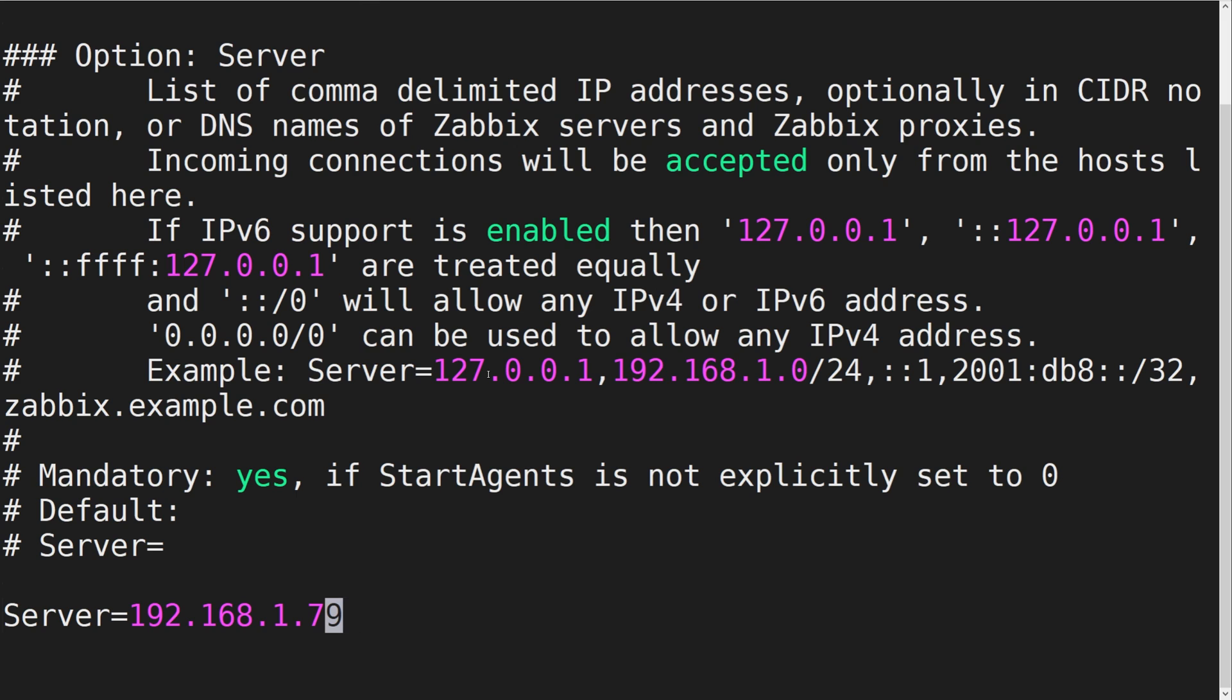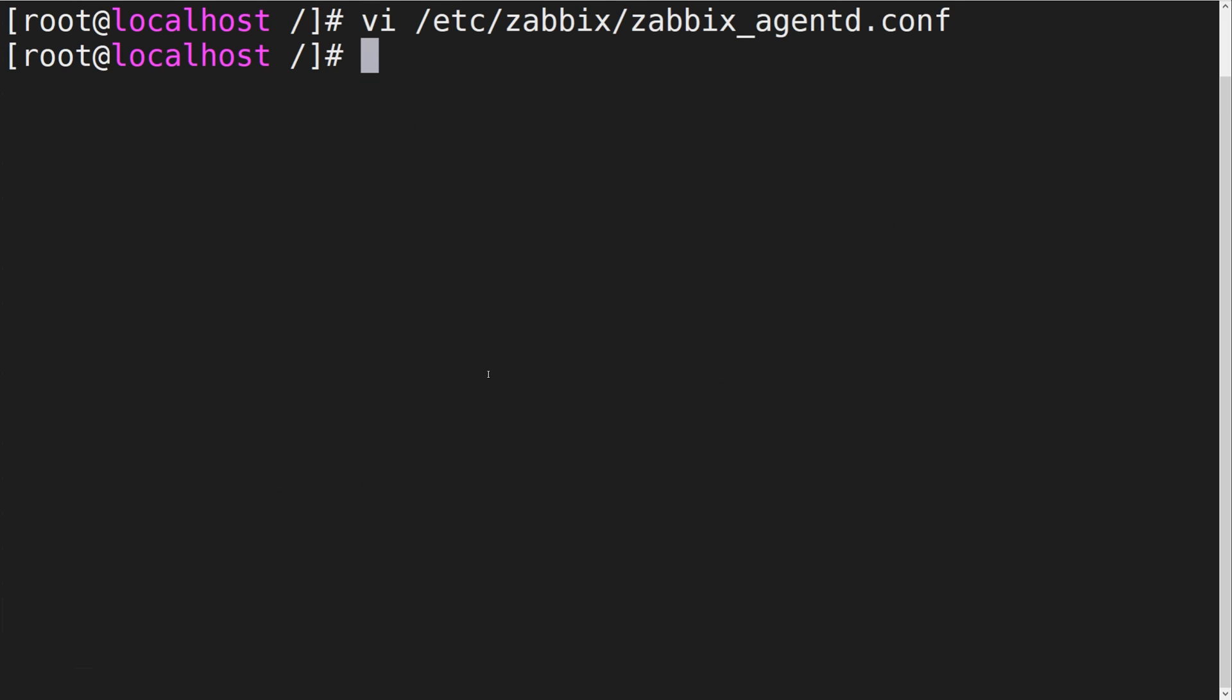Once we have made the necessary adjustments, let's save the file and restart the Zabbix agent to apply the changes.